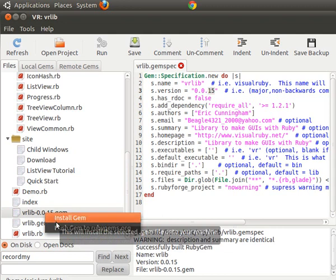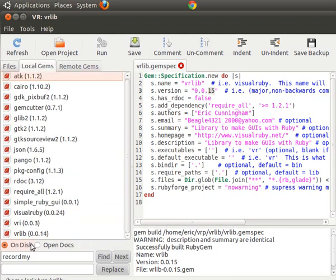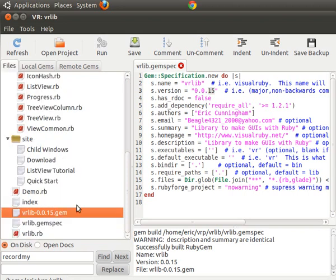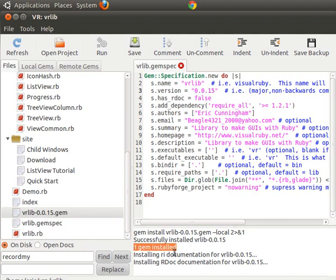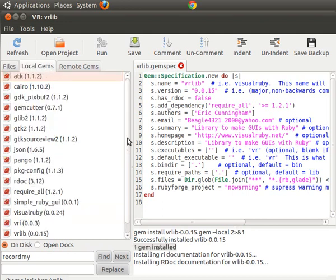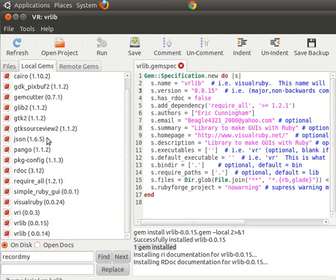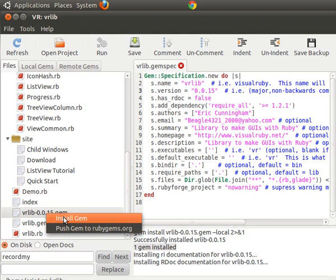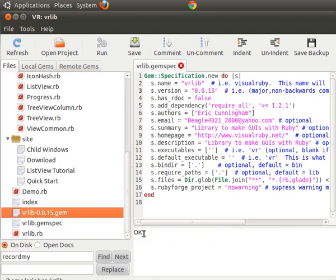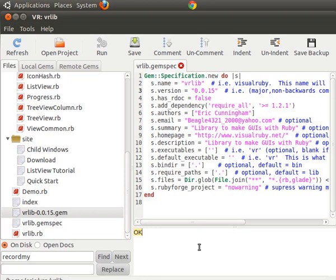I'm going to right-click and select 'Build Gem' — all of a sudden this gem file pops up on screen. If you right-click on that gem you have the option of installing it. Looking at local gems, vr_lib is at 1.4 right there, so we'll install vr_lib 1.5. The output says 'Successfully installed, 1 gem installed.' Now if you look at local gems, vr_lib 1.5 has been added. To send this gem to RubyGems.org, you simply select 'Push Gem to RubyGems.org' — it was successful. If you tried to push it again it would say 'conflict' because version 1.5 is already on the server.